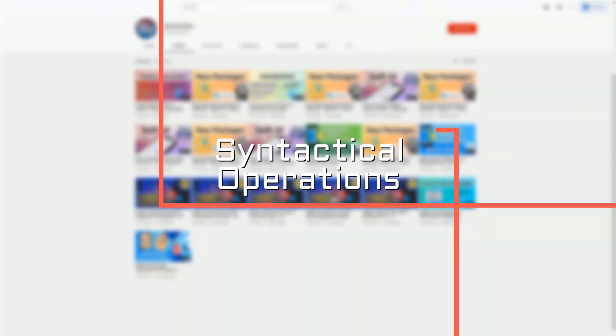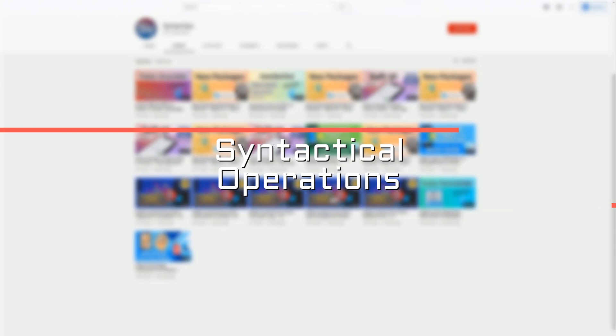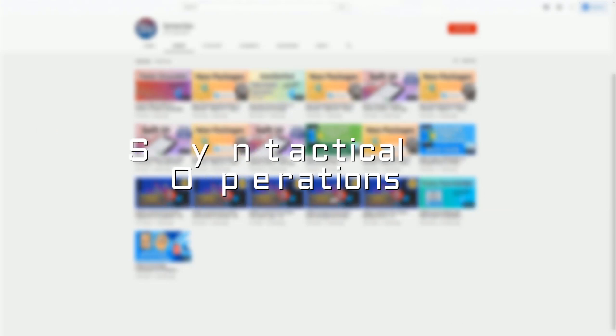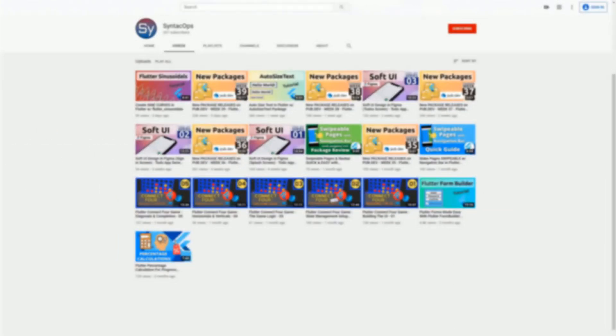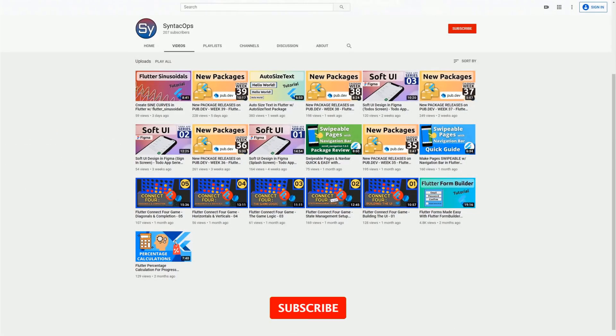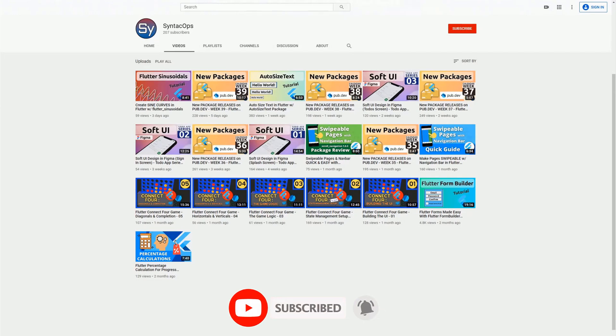Welcome to SyntecOps, my name is Jay and this channel is all about programming. If you're interested in a weekly summary of the latest Flutter and Dart packages, subscribe to the channel and now let's get started with calendar week 40.